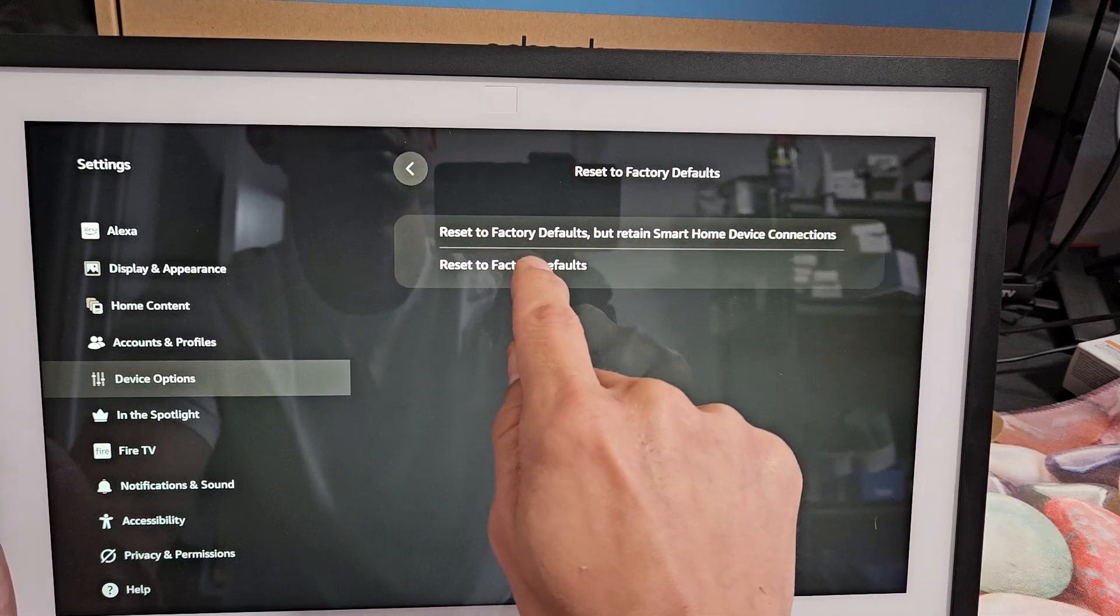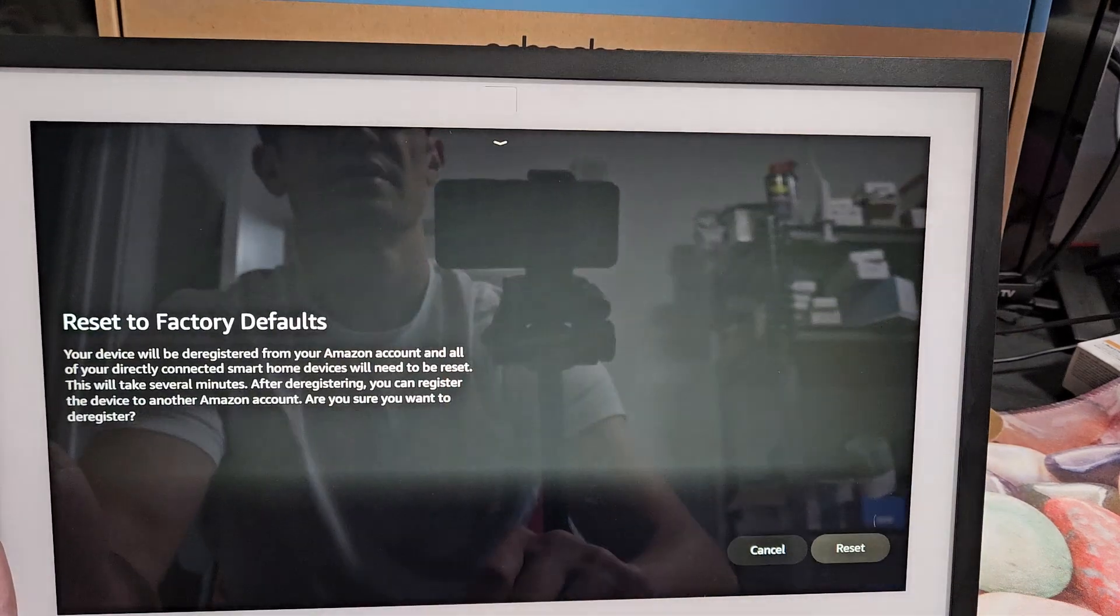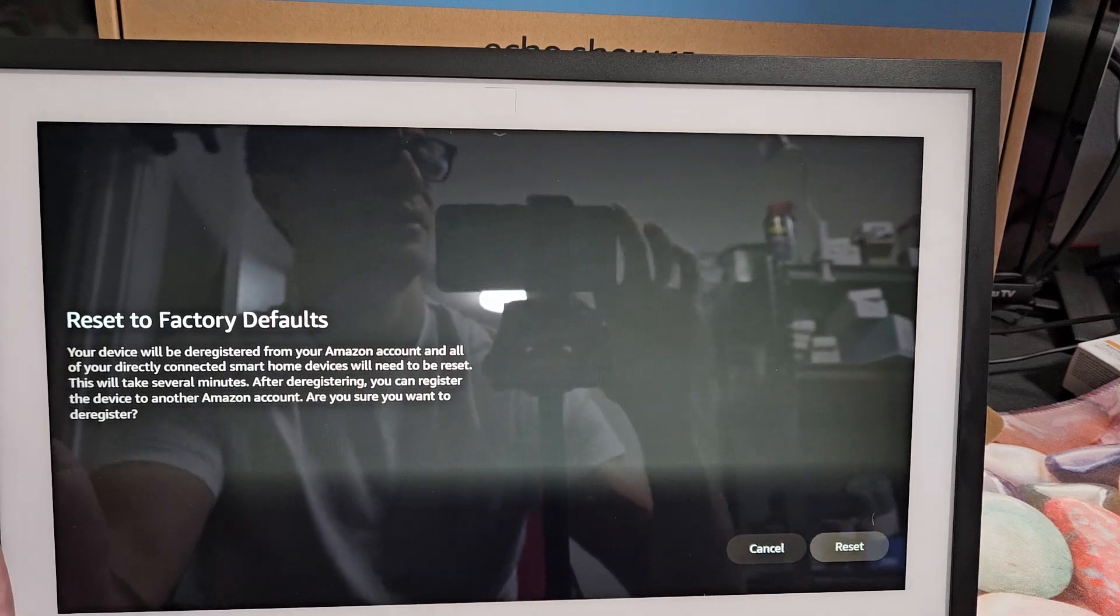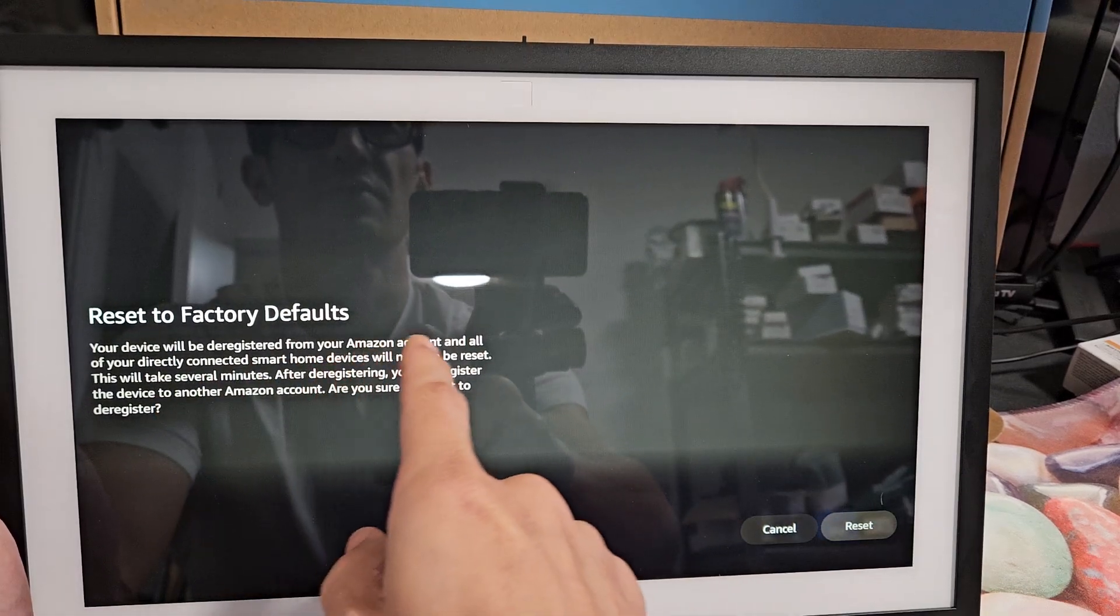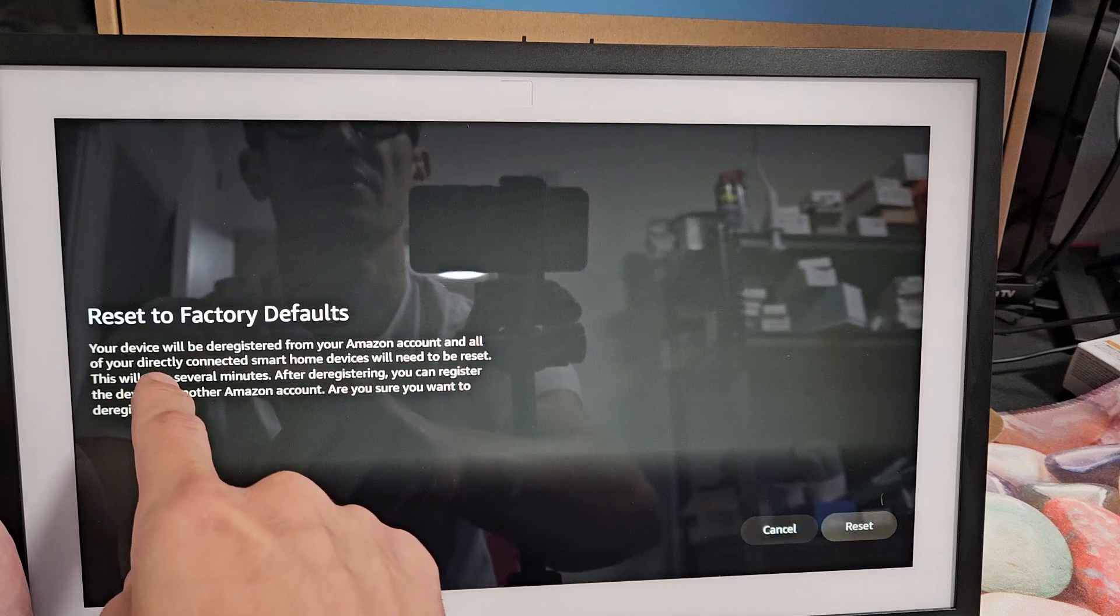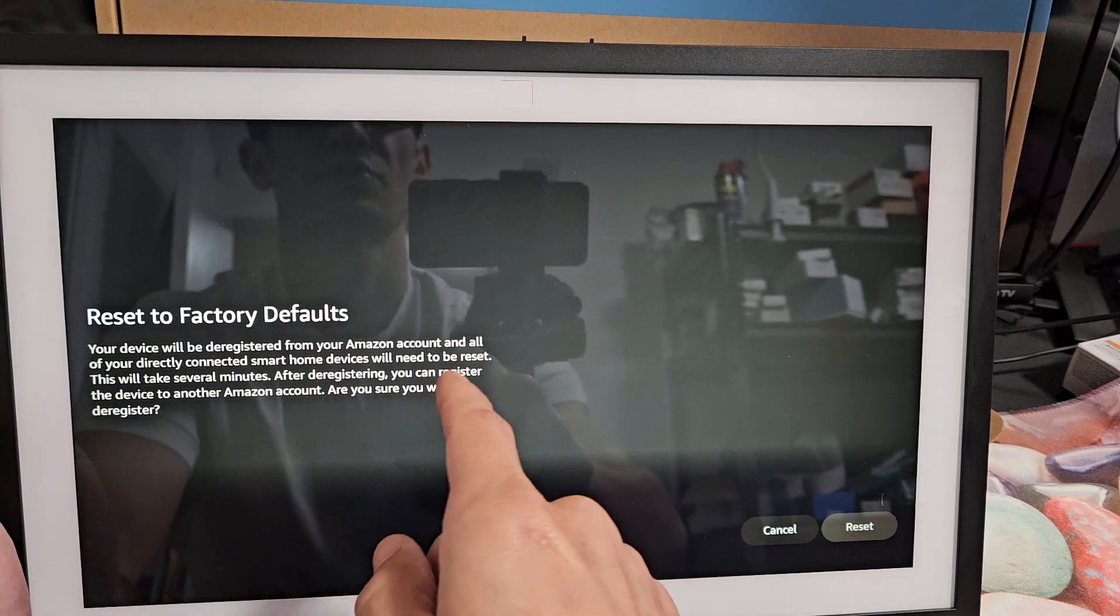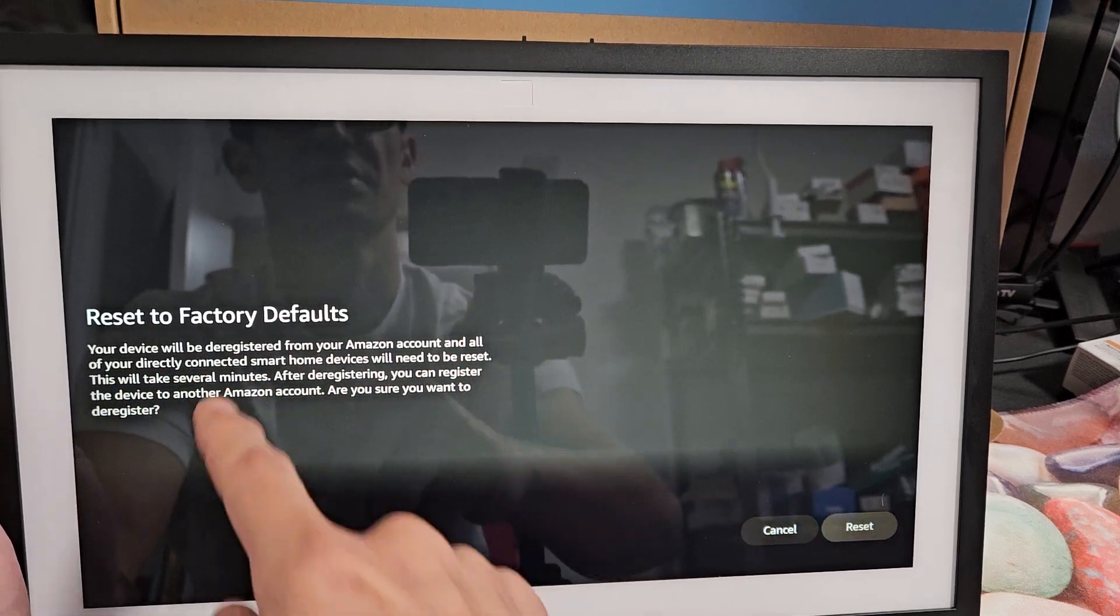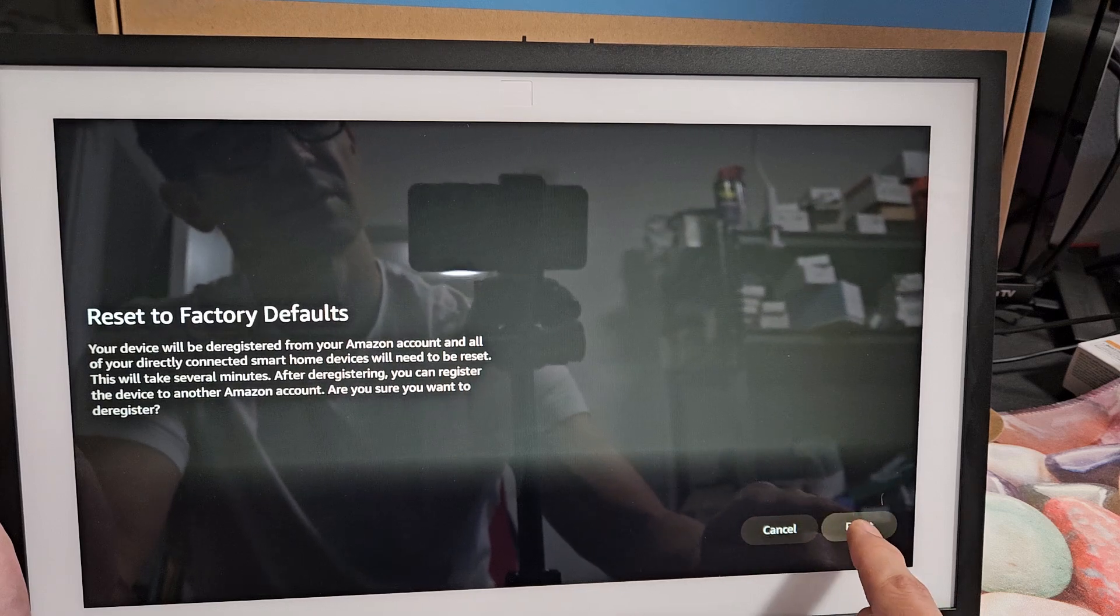For me I'm going to do a factory default here and you can read here your device will be deregistered from Amazon account and all of your other directly connected smart home devices will be reset as well. This is going to take several minutes so I'm going to go ahead and reset this.